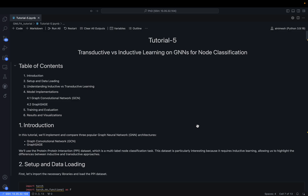This tutorial is organized as follows: we'll talk briefly about inductive versus transductive learning, the data we are going to use for both cases, and since the theoretical part has already been covered in classes, we'll focus on the differences very briefly. After that we will see what models we are going to implement, using the PyTorch Geometric library, how to train and evaluate those models, and finally visualize the results to understand the difference between transductive and inductive learning from an implementation point of view.